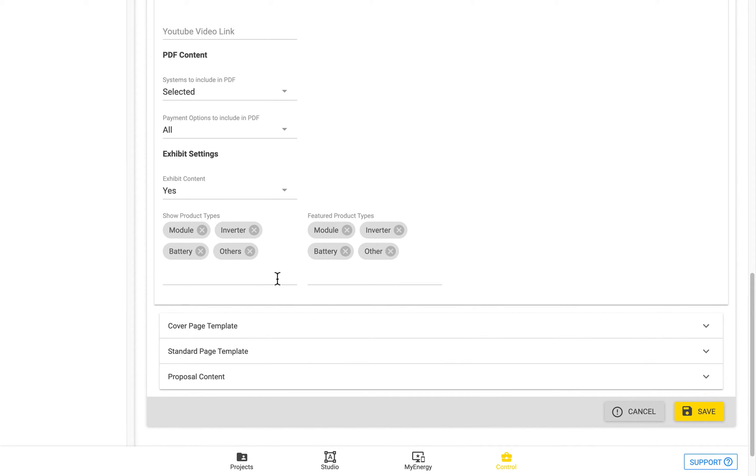After this, you have the exhibit settings, which I would recommend just leaving to turned on. However, it's there if you want to really exclude any product types from a proposal. But I would recommend leaving these just as the default.